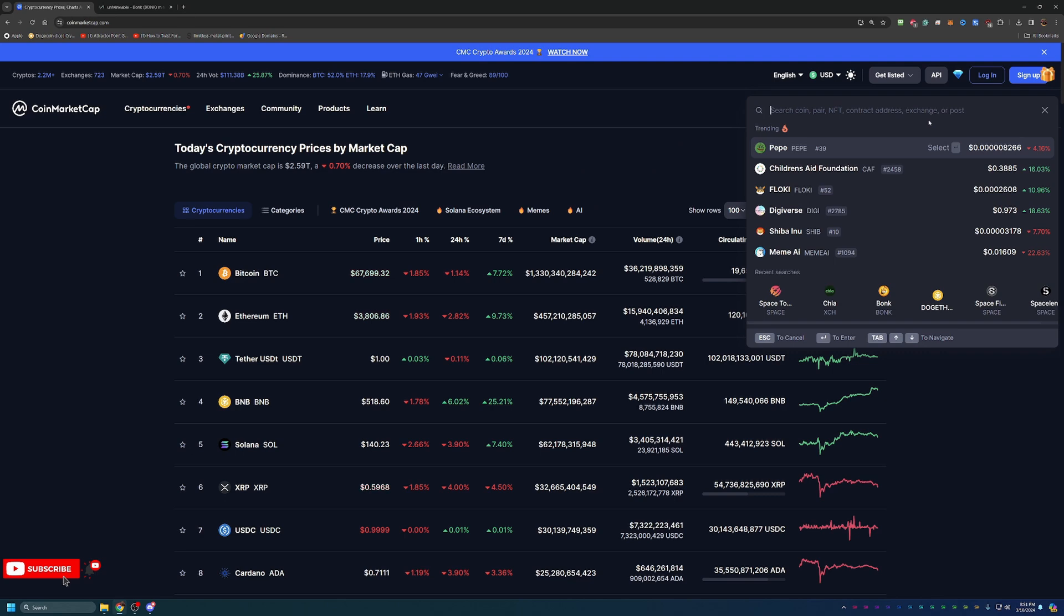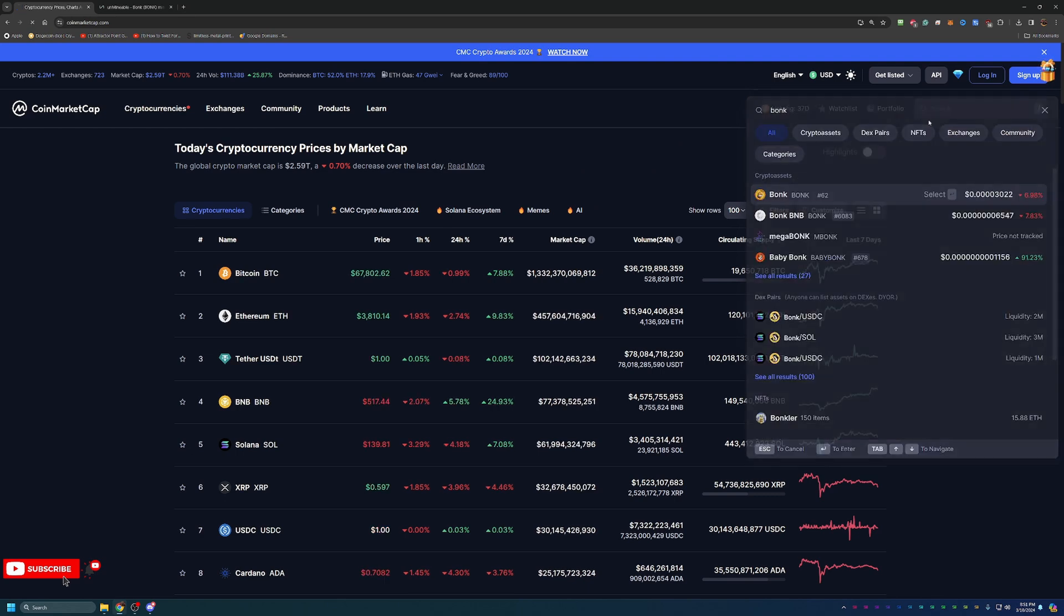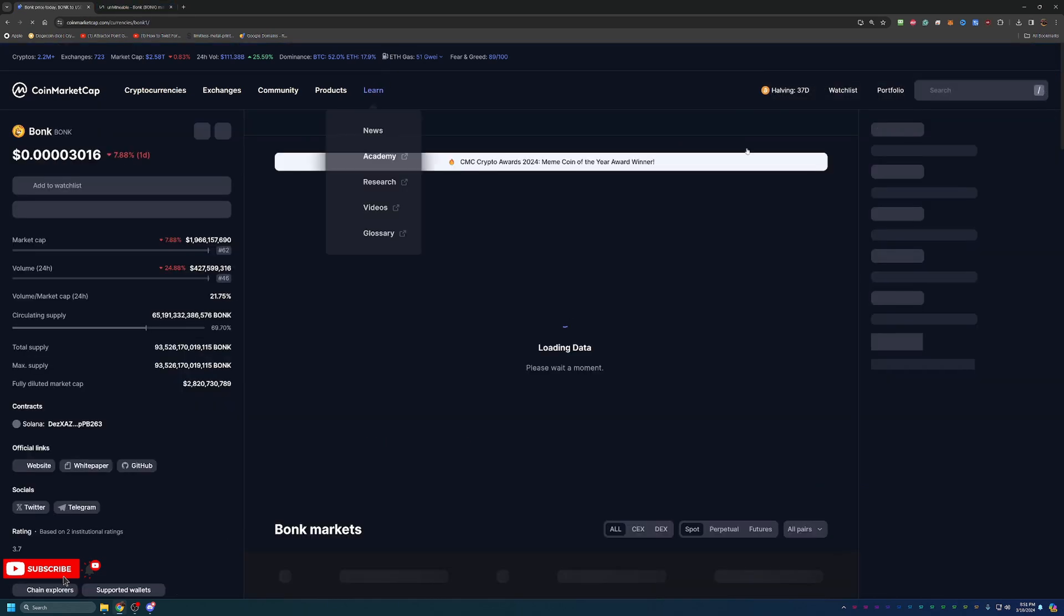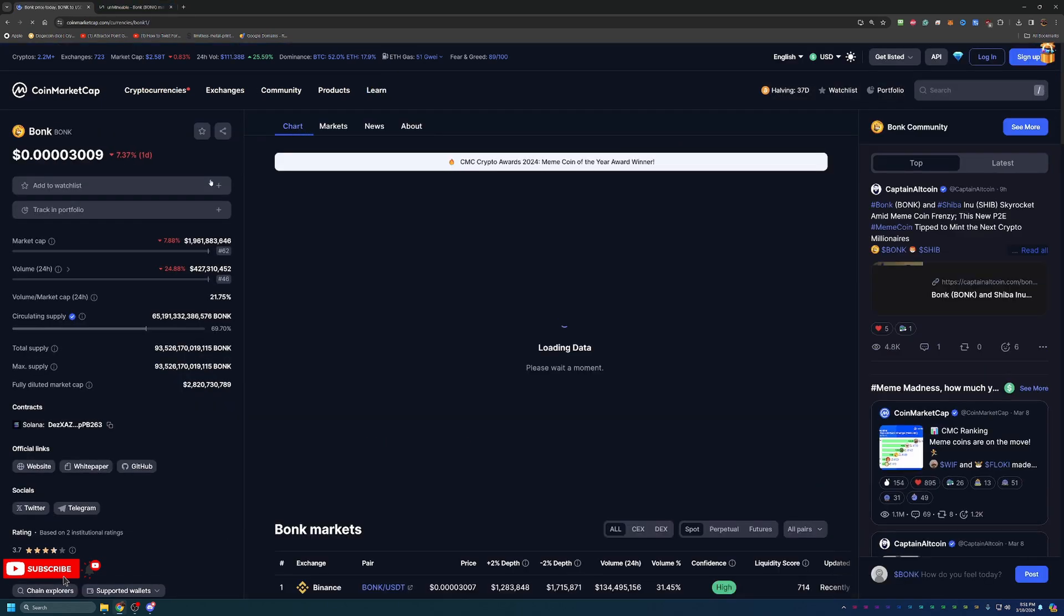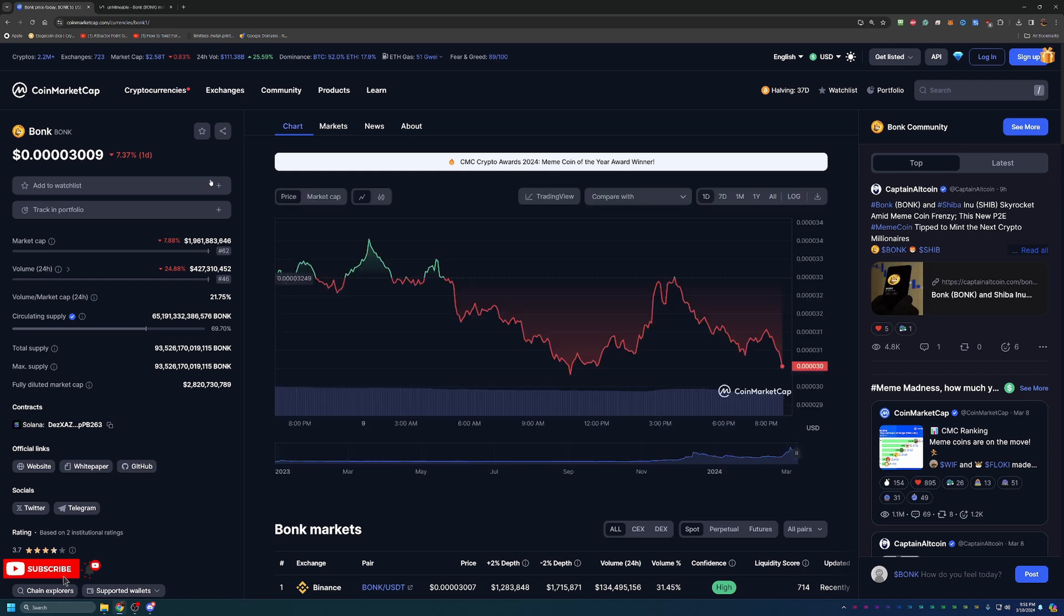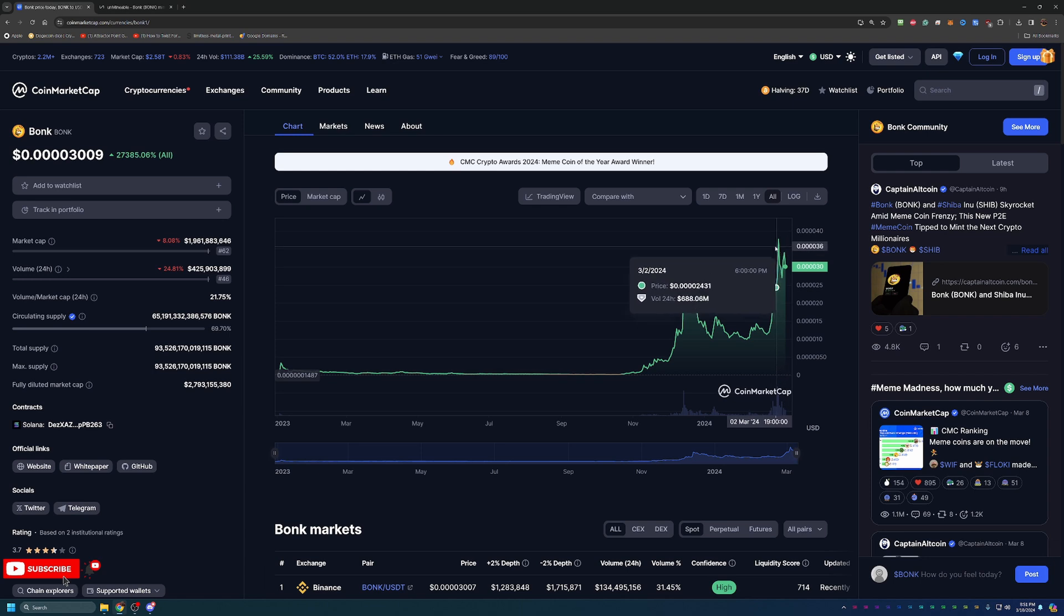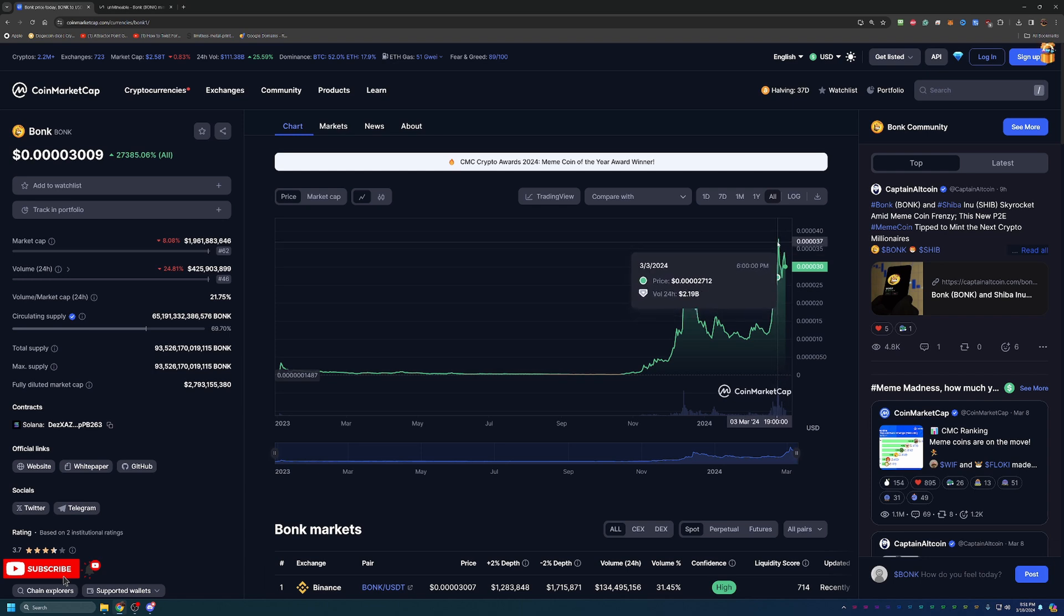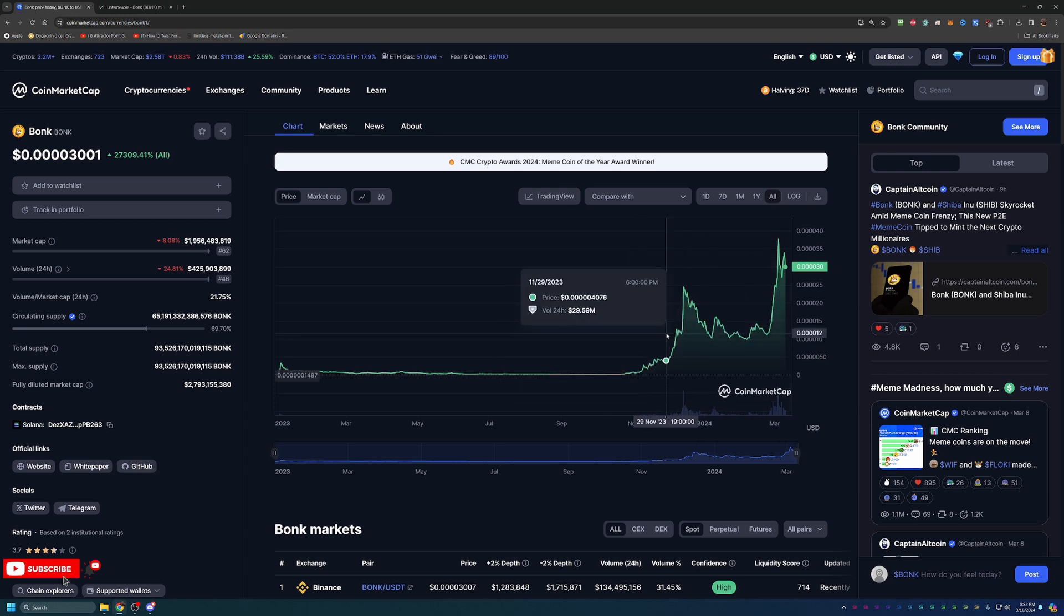With that being said, we are taking a look at BonkCoin. BonkCoin is currently number 62 on CoinMarketCap at a price of about $0.00003009. So still has a lot of room to go up, and we've seen this coin at much higher prices even just this year.